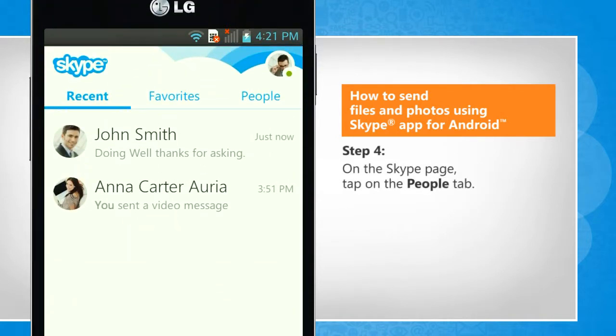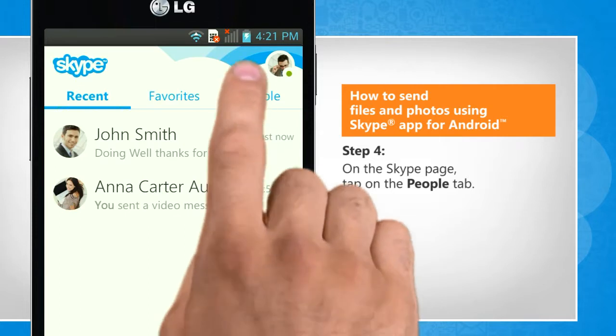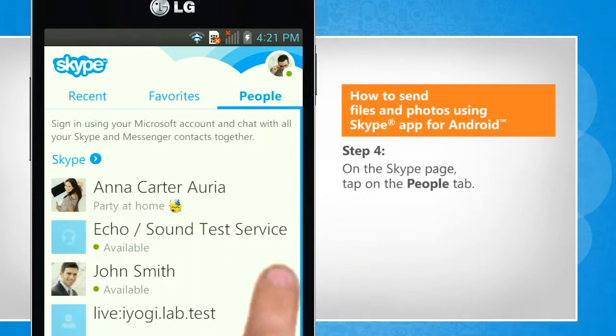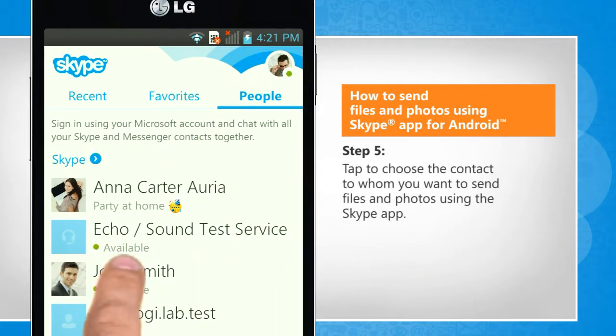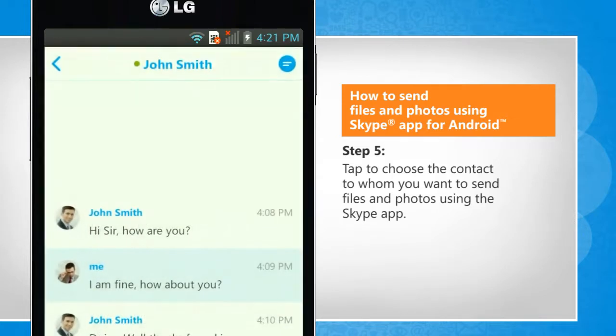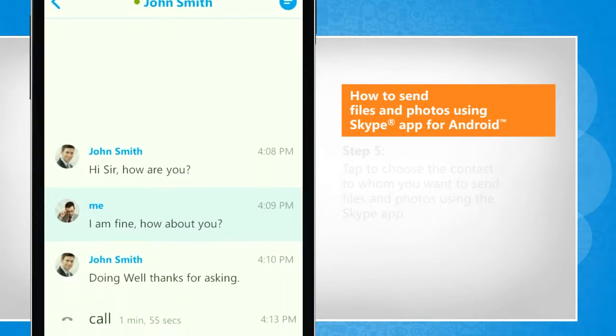On the Skype page, tap on the People tab. Tap to choose the contact to whom you want to send files and photos using the Skype app.